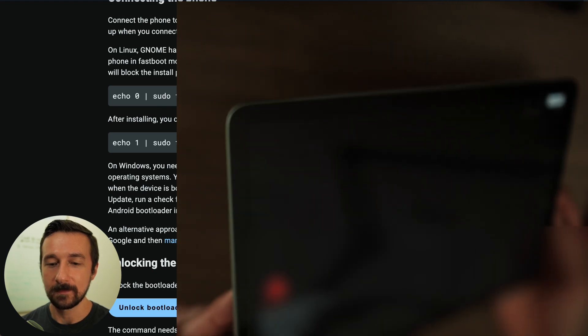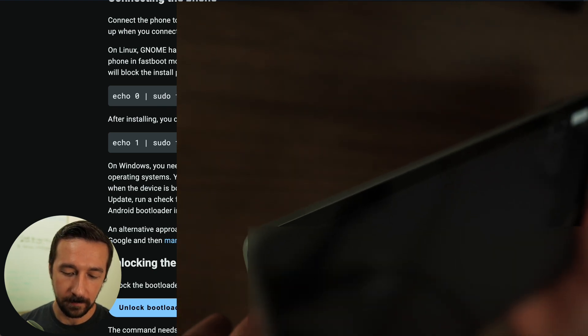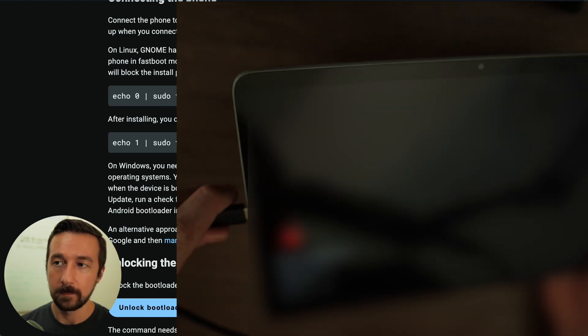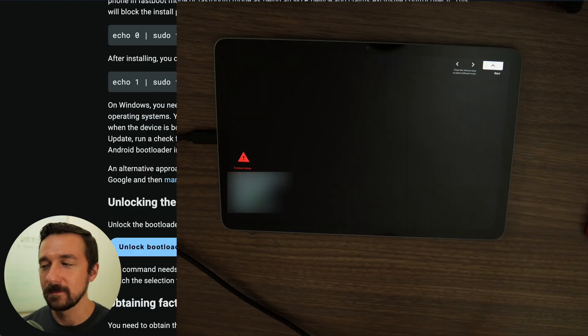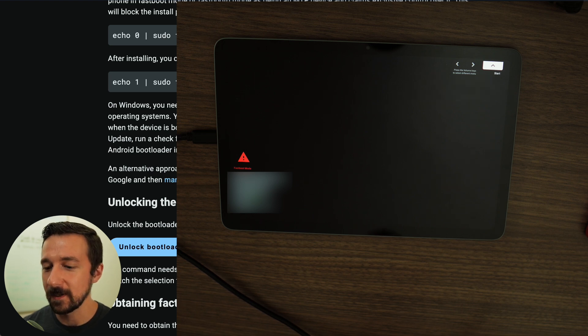So a good first troubleshooting step is try a different cable, purchase a new one. And again, use that if you have any strange issues during the installation process. So I'm going to go ahead and connect this to my tablet. On the bottom, there's a USB-C port. Plug in the cable there. So once you plug it in, we're going to move on to the next step, which is unlock bootloader.